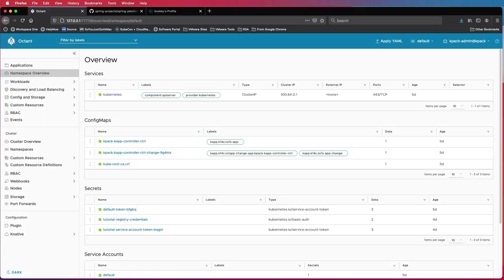Now for this demo, I already have a Kubernetes cluster deployed and I am using Octant, which is an open source tool to view what goes on within your Kubernetes cluster. It's pretty neat.